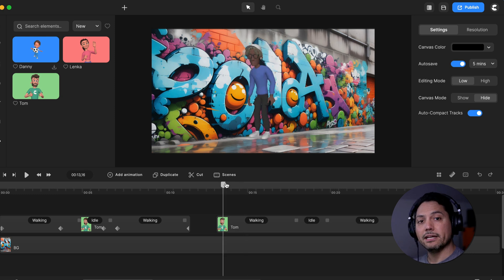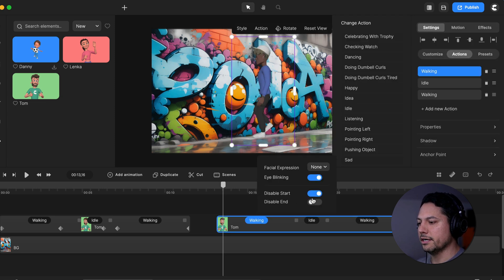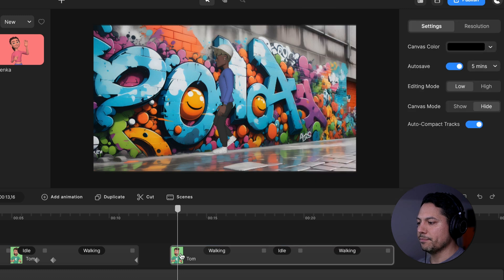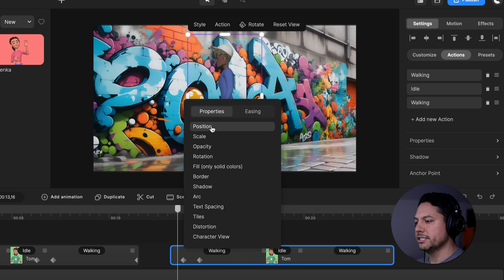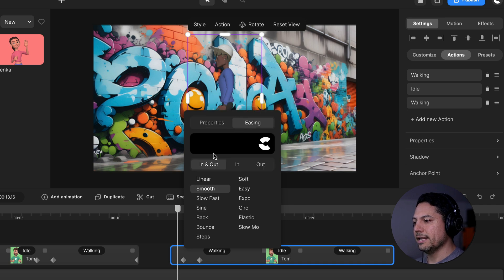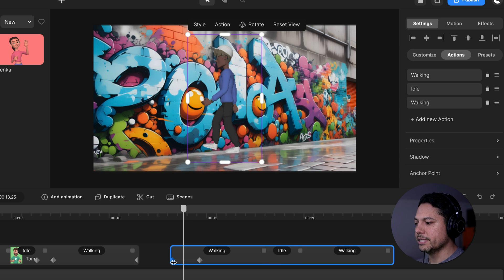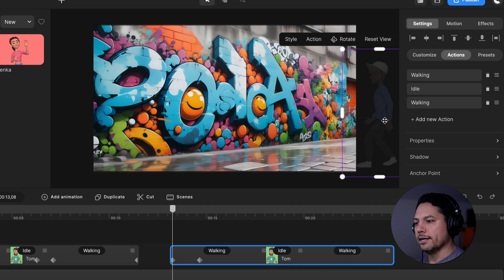I'll select the idle animation and change it to walking. Then click add new action and change that back to idle, and click add new action again and choose walking. We've got our three animations and main character built in. Just like we did in the first scenario, I'll click on the first walking animation, disable the start, leave the idle the same, and on that last walking animation disable the end. Now let's right click on our animation, click add animation, go to position, set easing to linear in and out, and on the first keyframe I'll move it to the beginning, then drag the character to start his position off screen below the canvas.